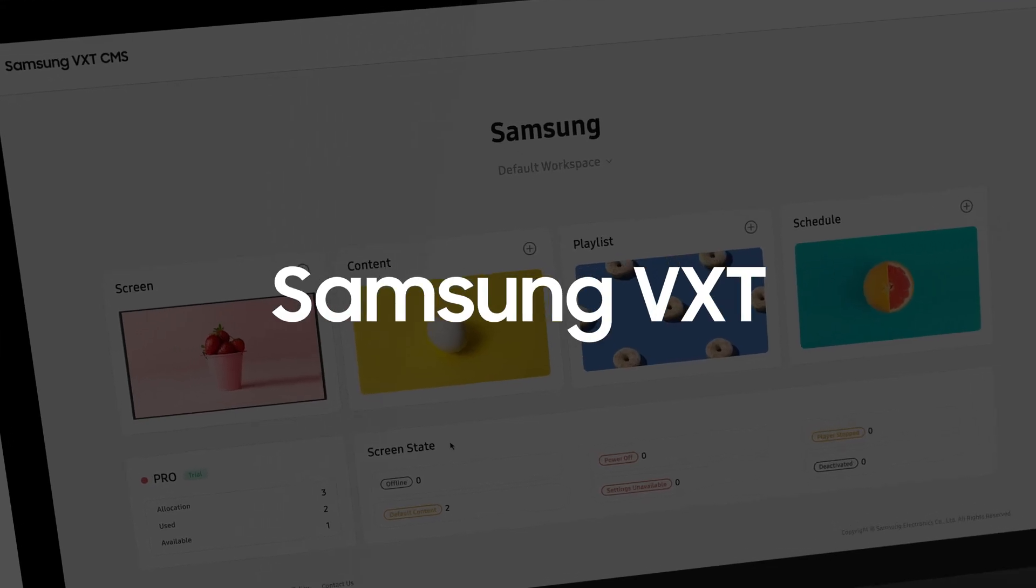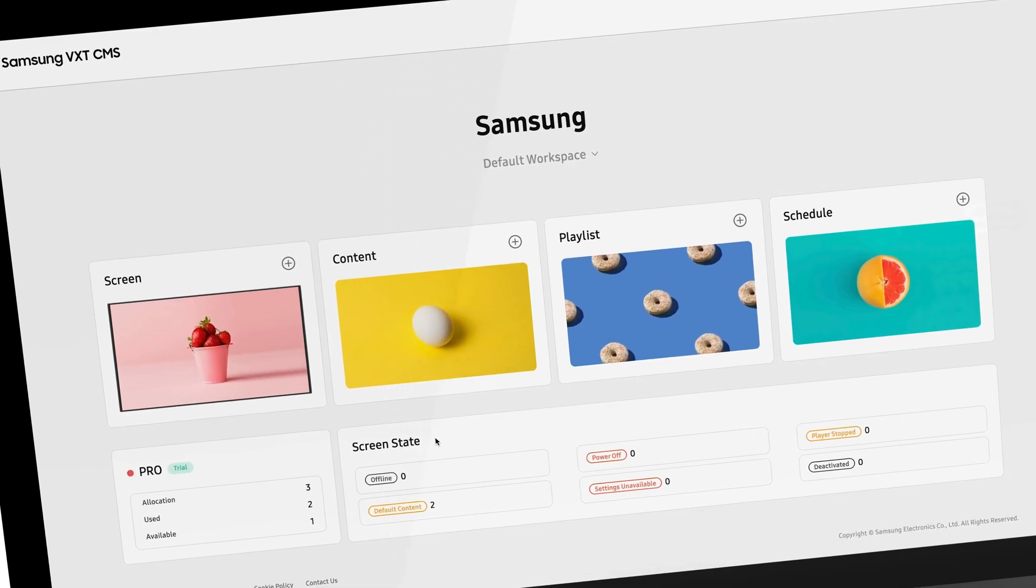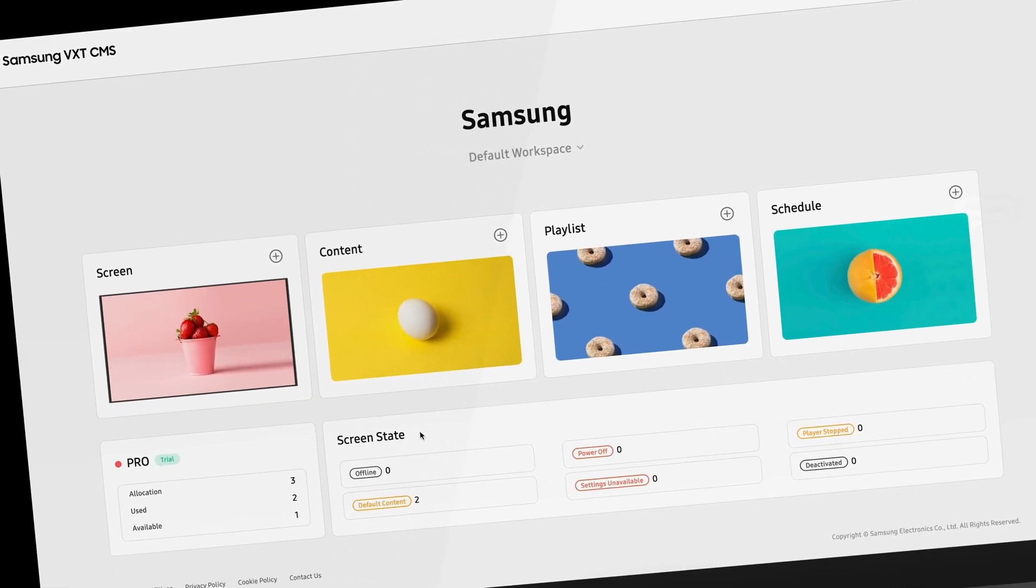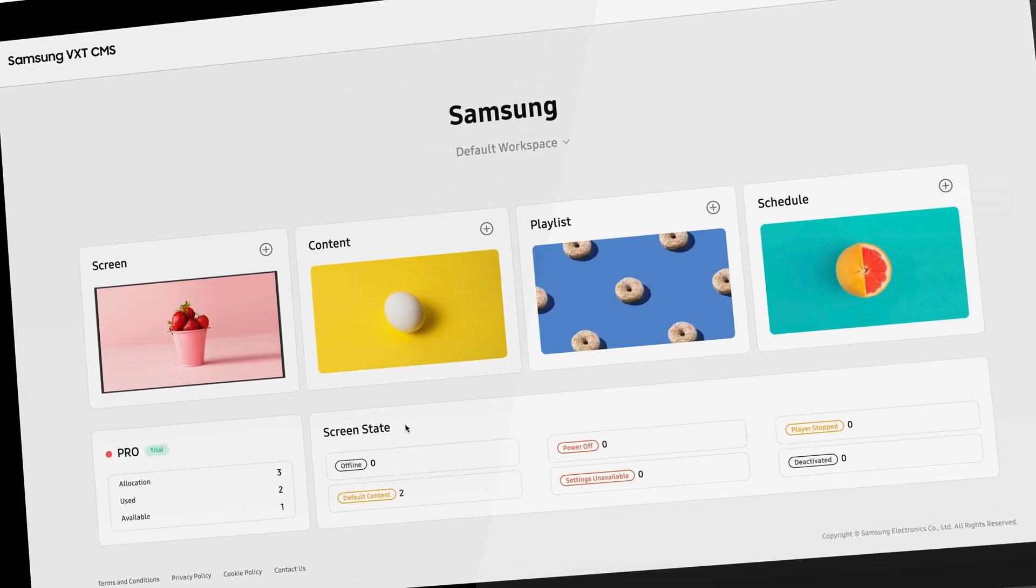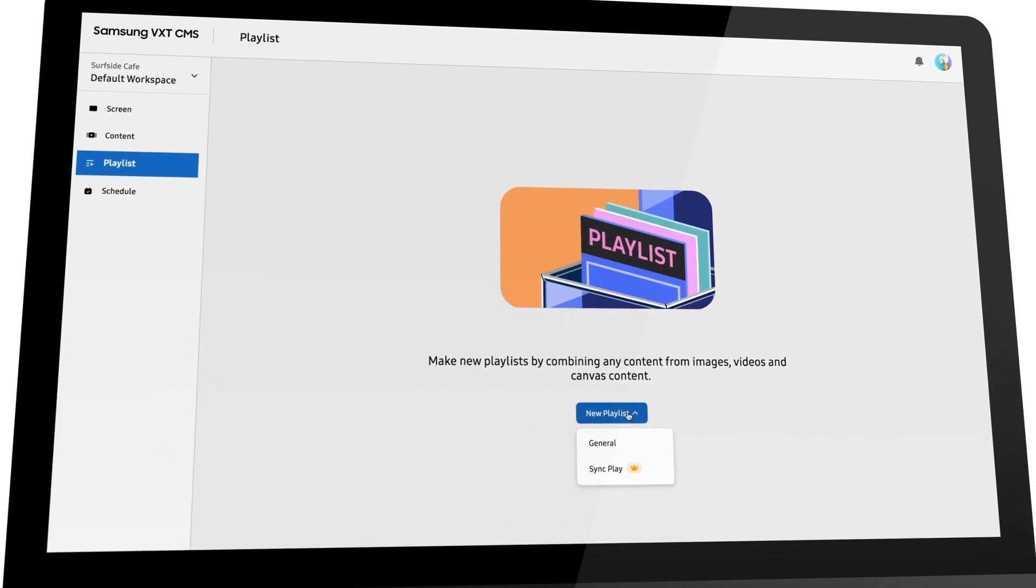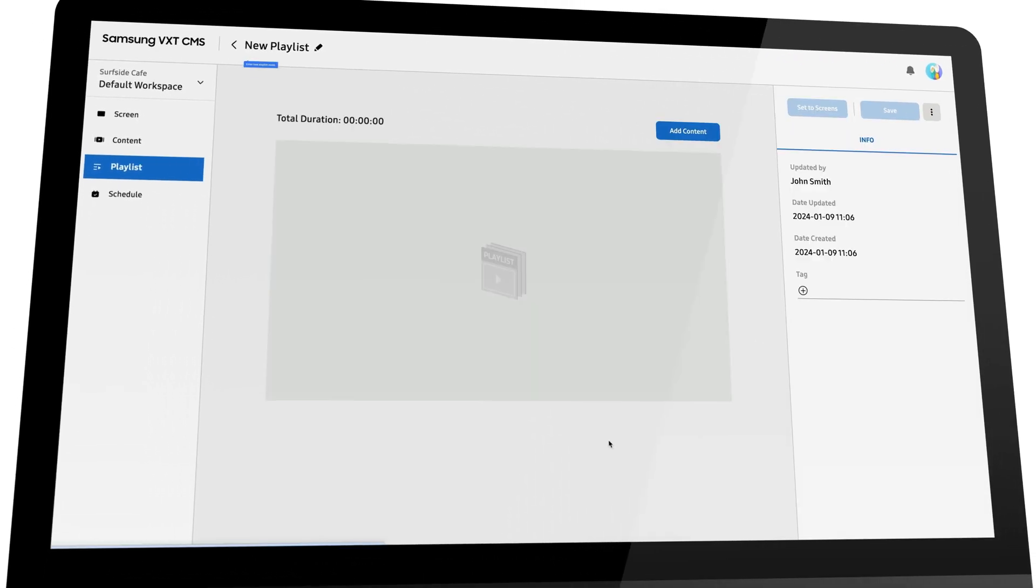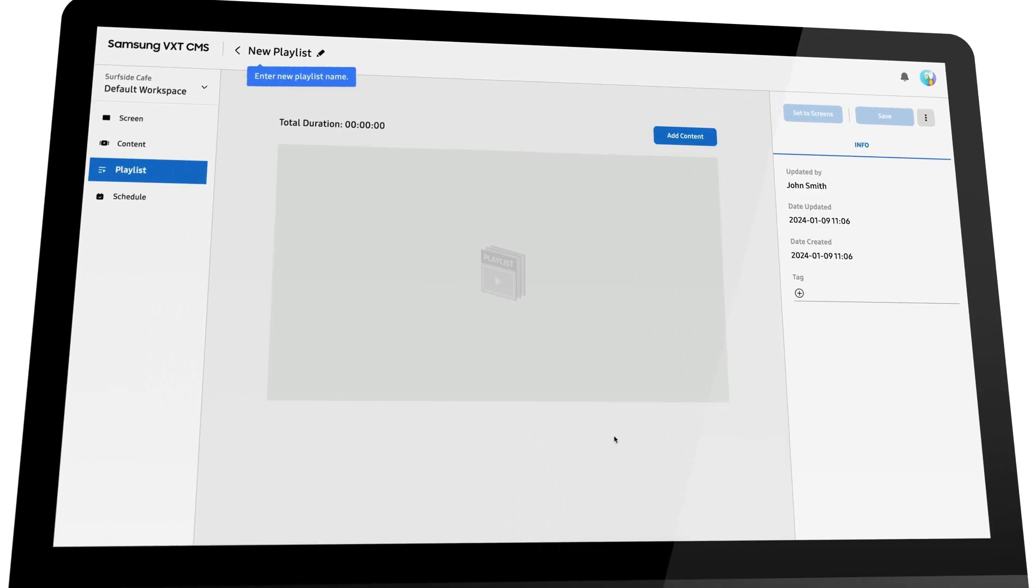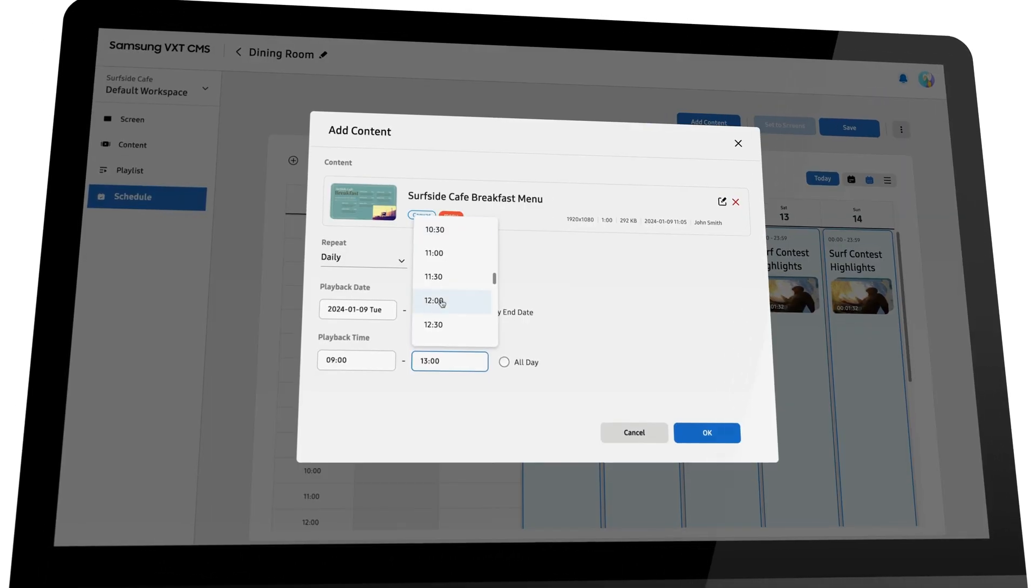Samsung VXT takes a streamlined approach to display content management, making digital signage more accessible to you. The VXT content management system is cloud-native.